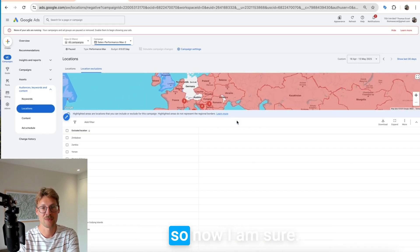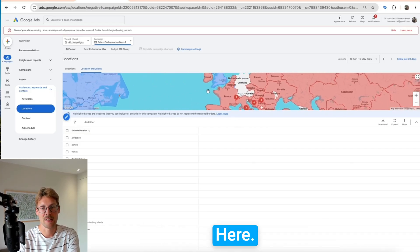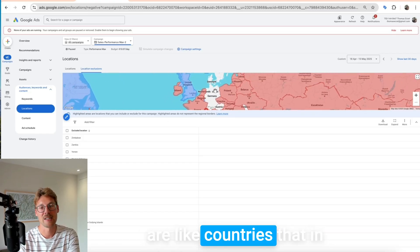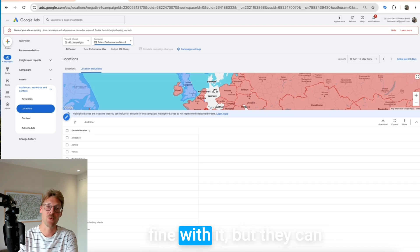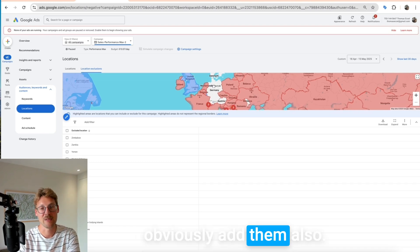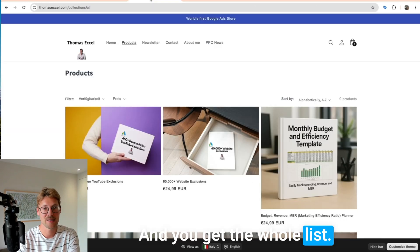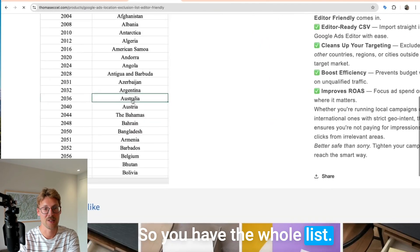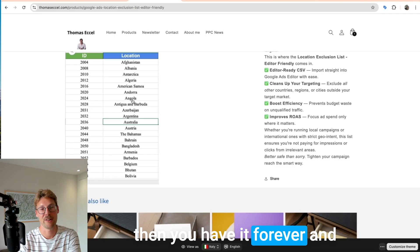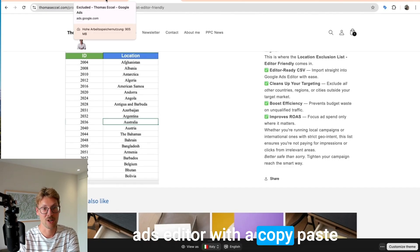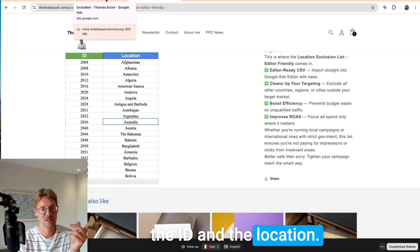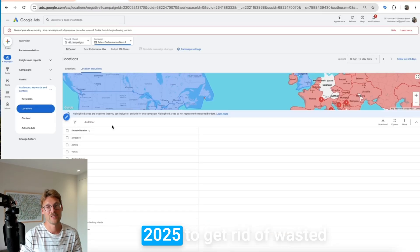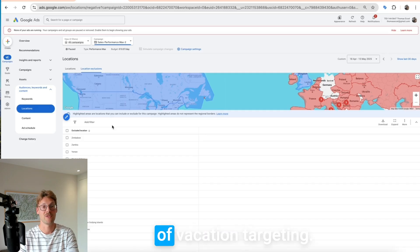Now I'm sure. Obviously I wouldn't need to put Germany, Denmark and others, but those are countries where if spend comes I'm fine with it — you can add them too. You can get the whole list on my website at thomas.com. You can buy it once and then have it forever — just put it in your Google Ads Editor with a copy-paste of the ID and location. That's really easy and it's the fastest way in 2025 to get rid of wasted ad spend because of location targeting.